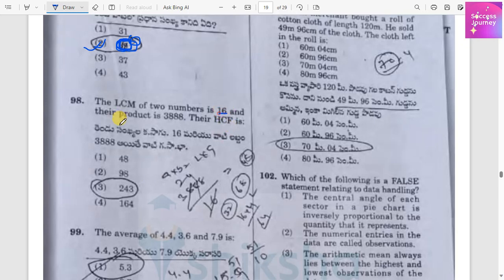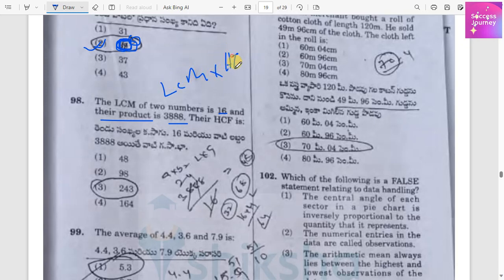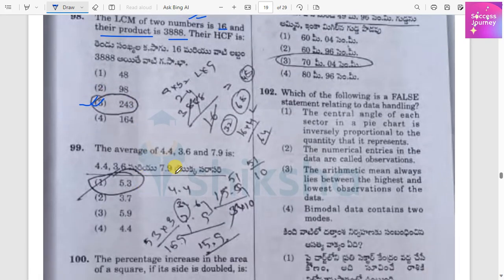The LCM of two numbers is 16 and their product is 388. We use the formula: LCM × HCF = product of the two numbers. So HCF equals 388 divided by 16, which gives 13 — wait, that should be the HCF value.